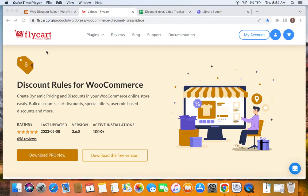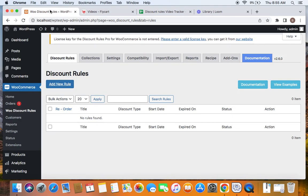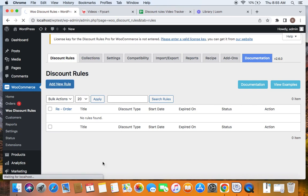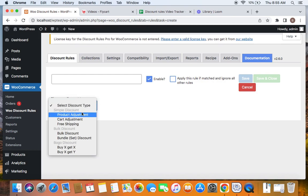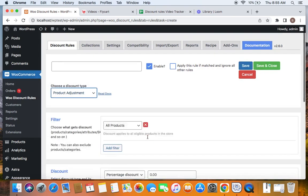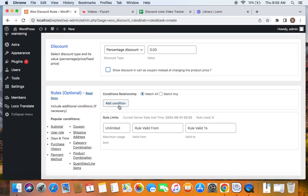As WooCommerce store owners we would like to encourage customers by providing discounts based on purchase history. In this video I'm going to take you through the different purchase history conditions that are available and how you can make use of them. Let's first go to the WordPress dashboard — under WooCommerce you'll find WooDiscount Rules, and if you click on Add New Rule you'll be able to create your new rule. There are different purchase history conditions that you can set using the Discount Rules plugin.